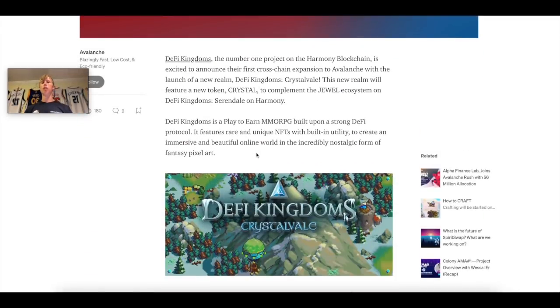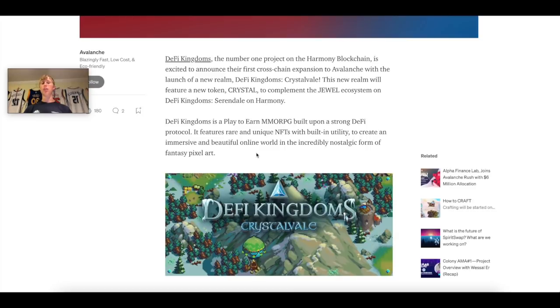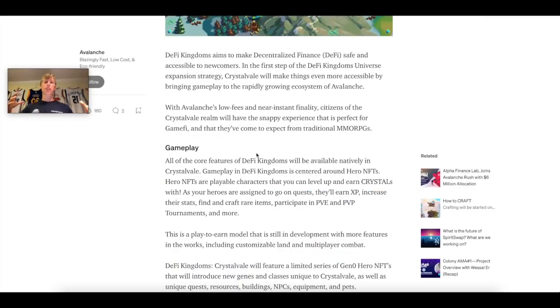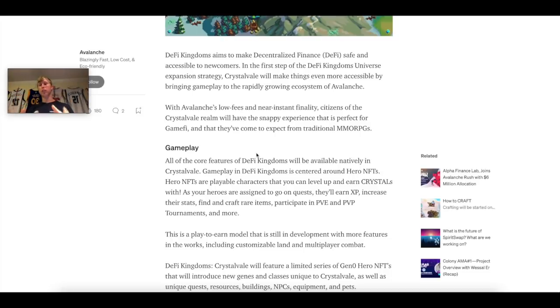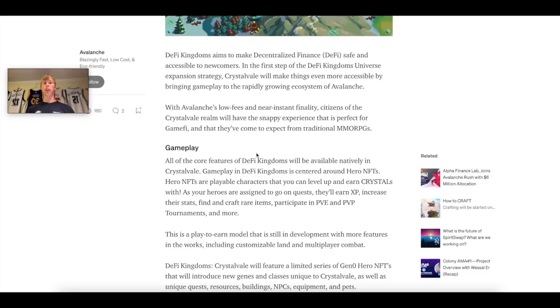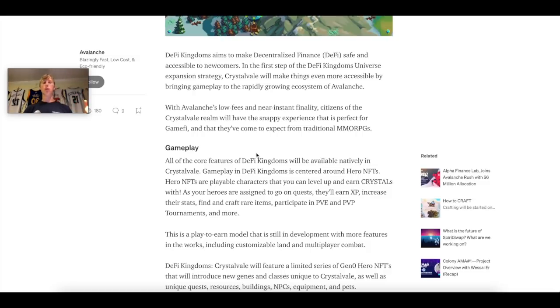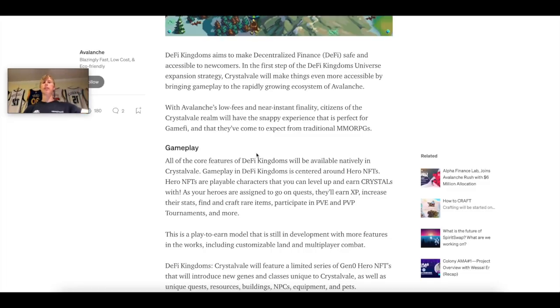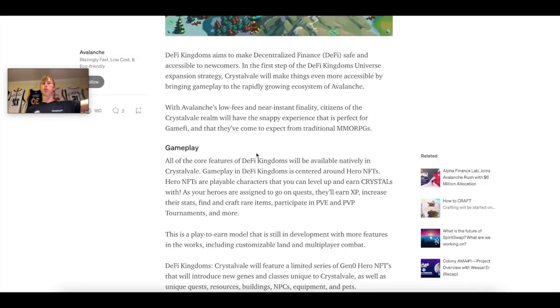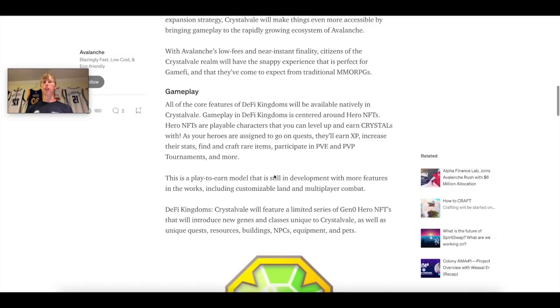So the TLDR on this article is that they are launching a new land called Crystalvale. Crystalvale is going to be on Avalanche. Right now, the original DeFi Kingdoms is played on Harmony 1. They're trying to go multi-chain. This is why I'm very bullish on DeFi Kingdoms. They're going to take part in Avalanche by starting a new land over there.